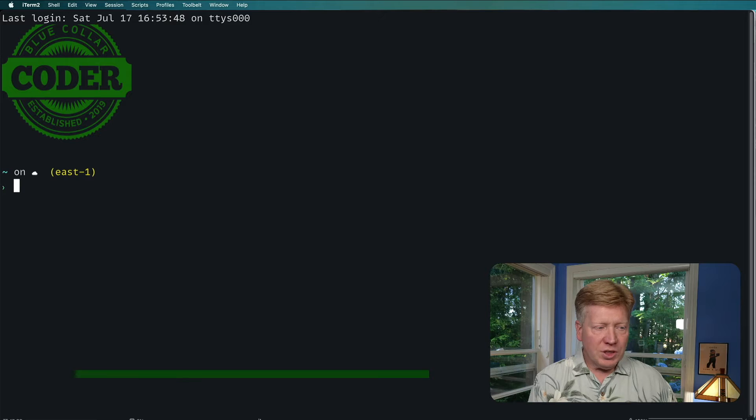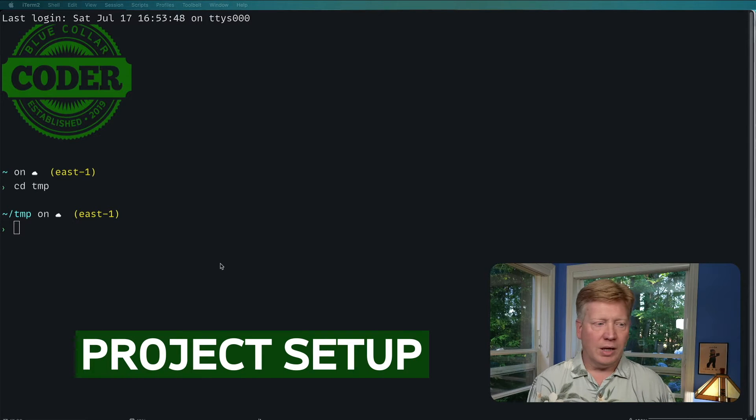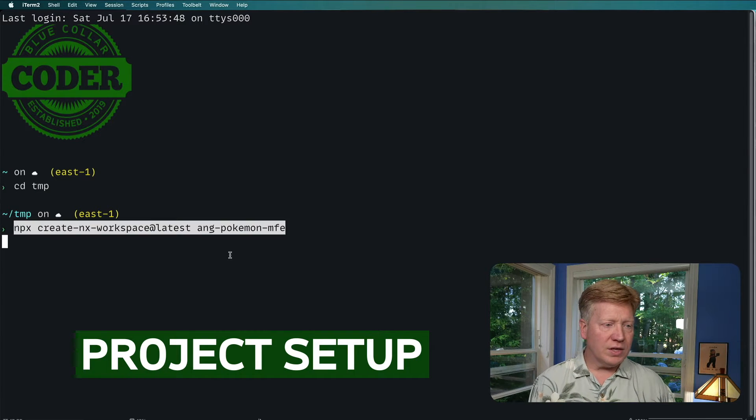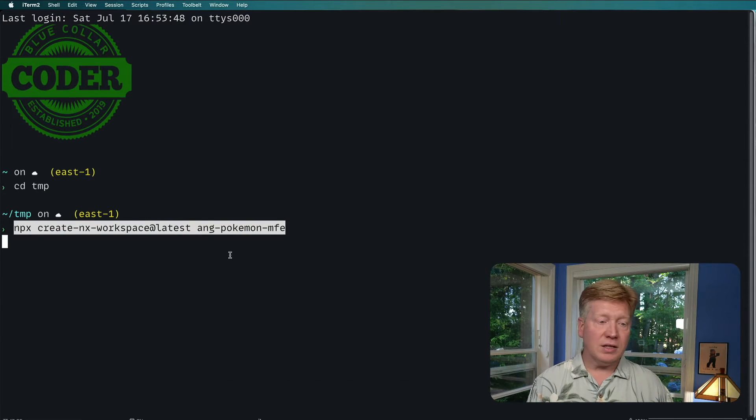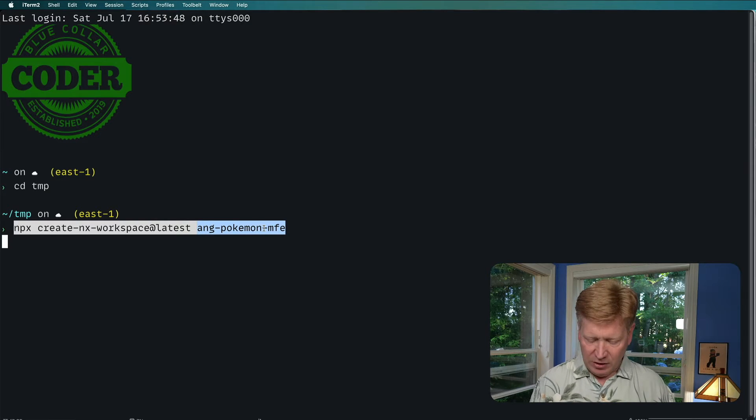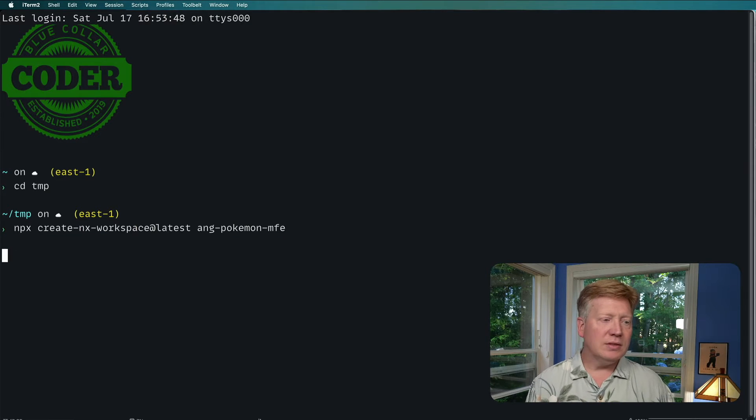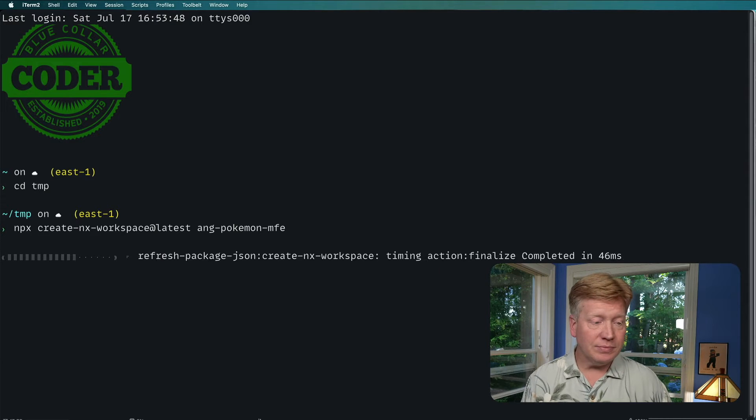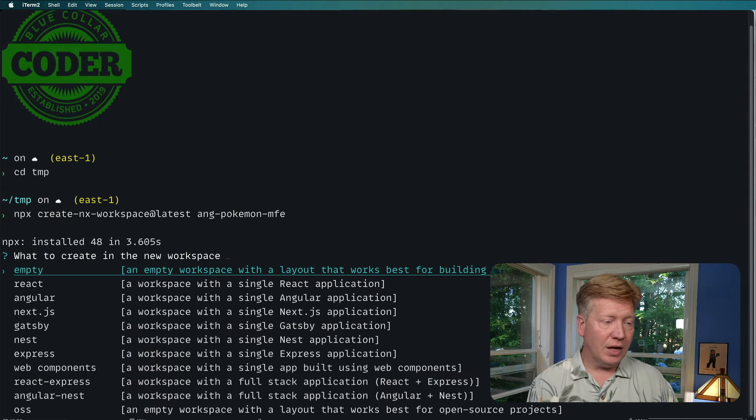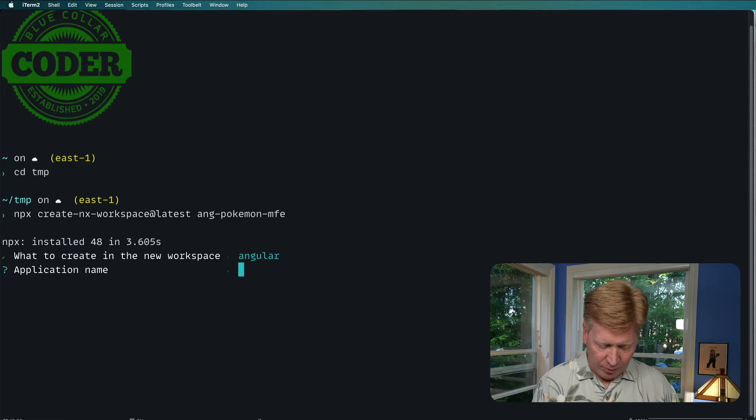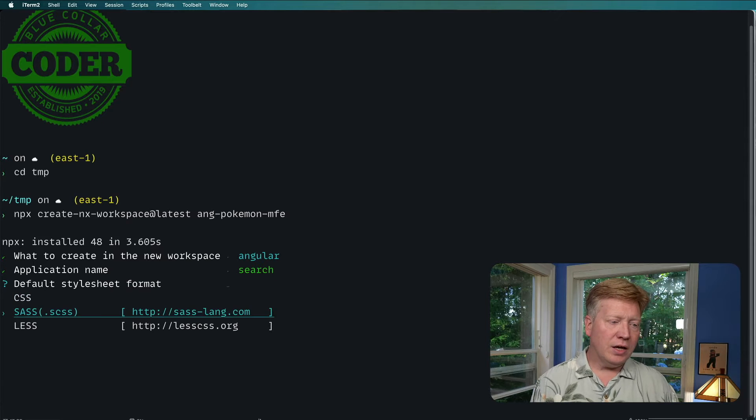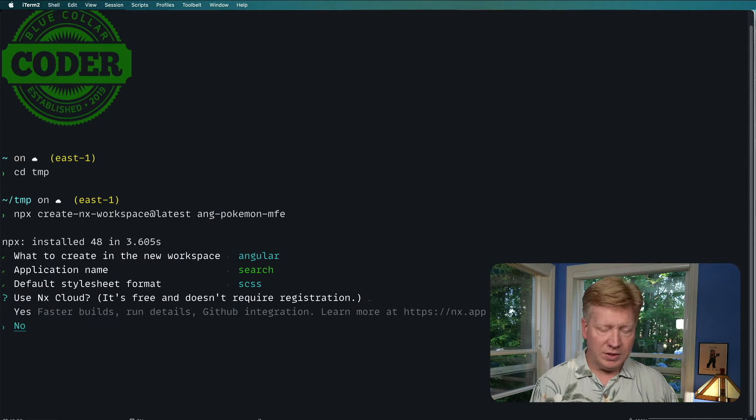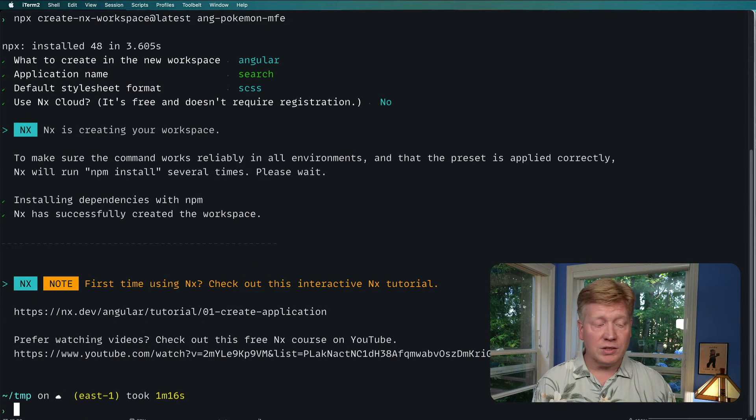Alright, the first thing I'm going to do is go in my temp directory, then run this nx create workspace command, and it's going to create this ang-pokemon-mfe directory. It'll also ask me what I want to put in there initially. I want to put in an Angular application. I'm going to call it search and say that we want sass.